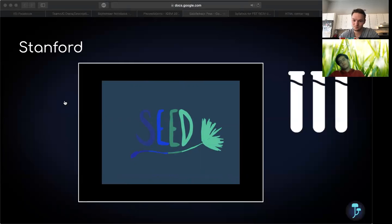Our design is called SEED, self-replicating environmentally embedded diagnostic. With SEED, everyone everywhere can get tested quickly, cheaply, easily.